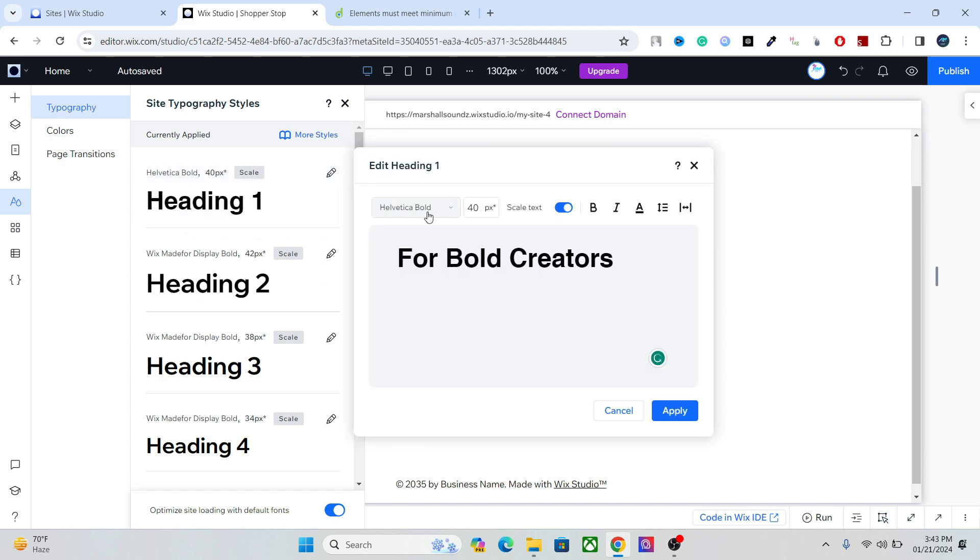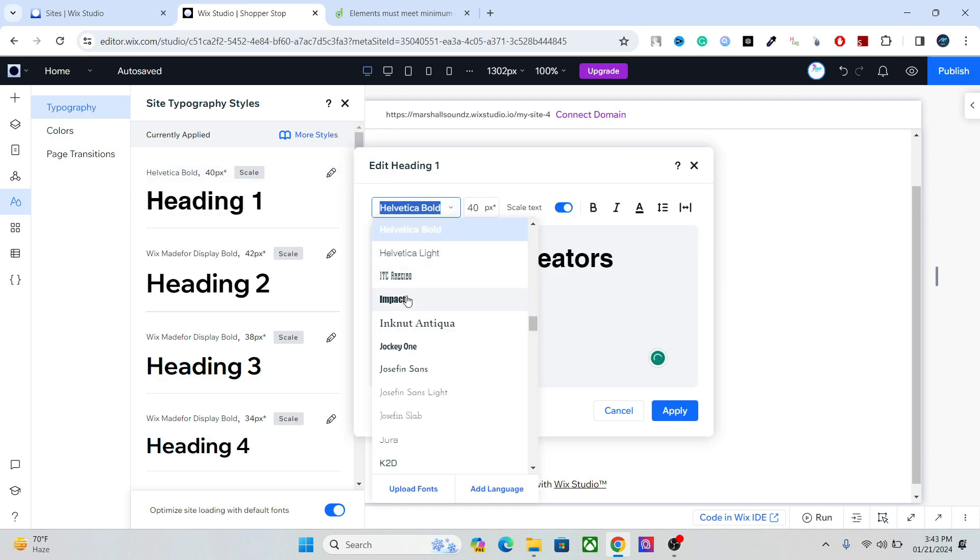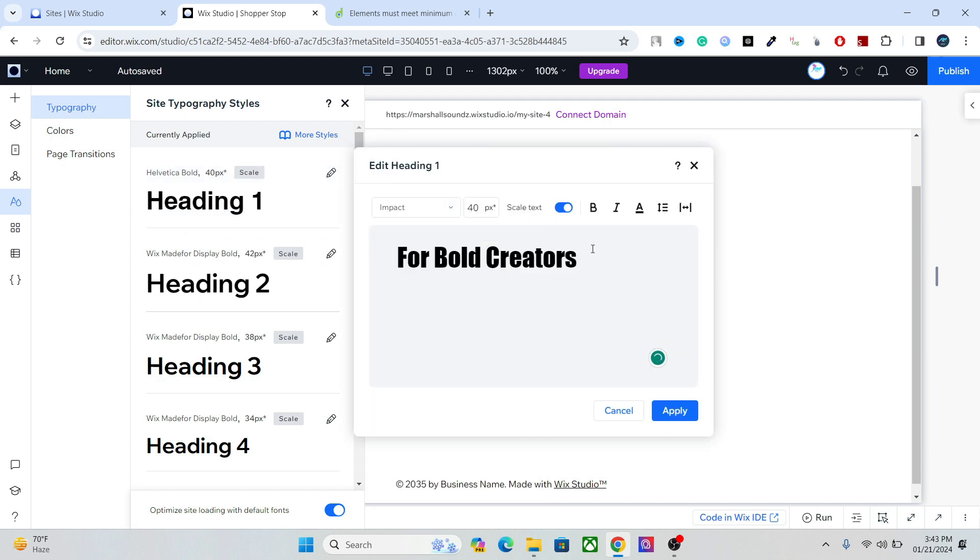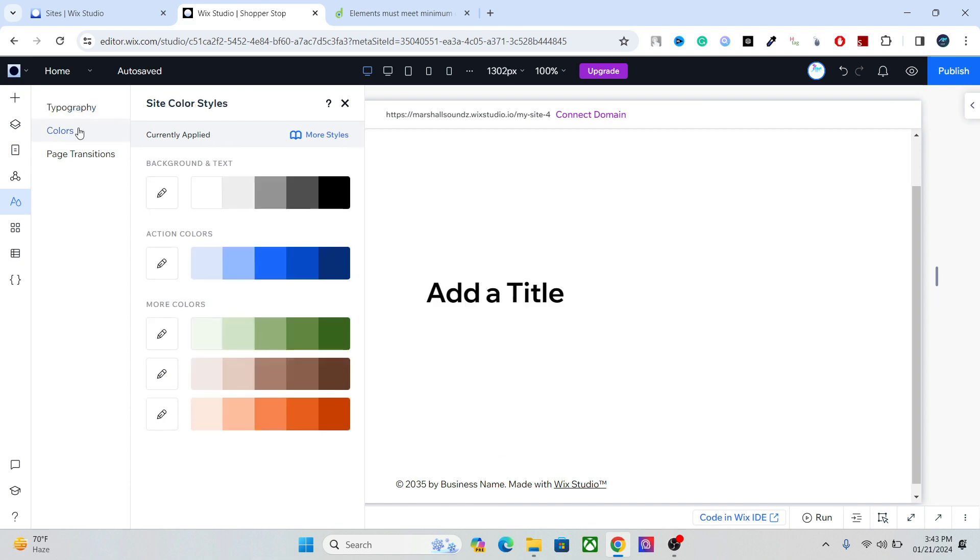And whenever you add it on your website at any point, it will be the default setting of that typography. The same goes for colors. You can set the palette of your website colors from here.